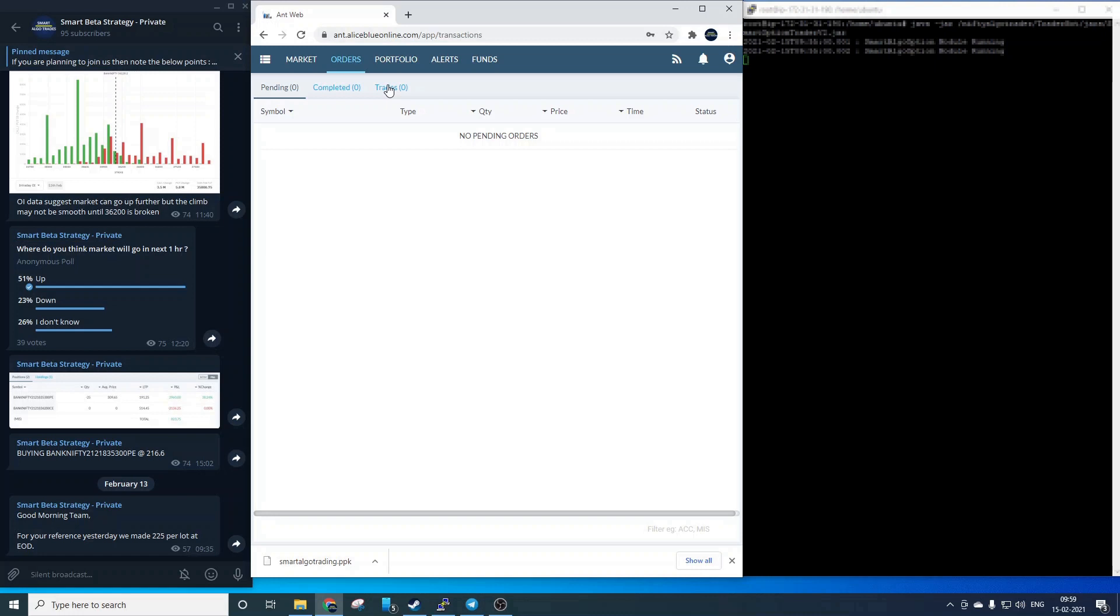After order placement we will see the system will place stop loss orders so the position is always covered. We will wait now couple of minutes for order placement.